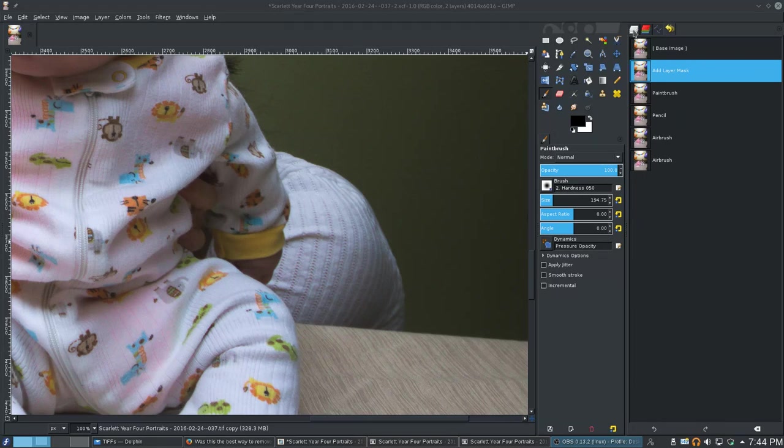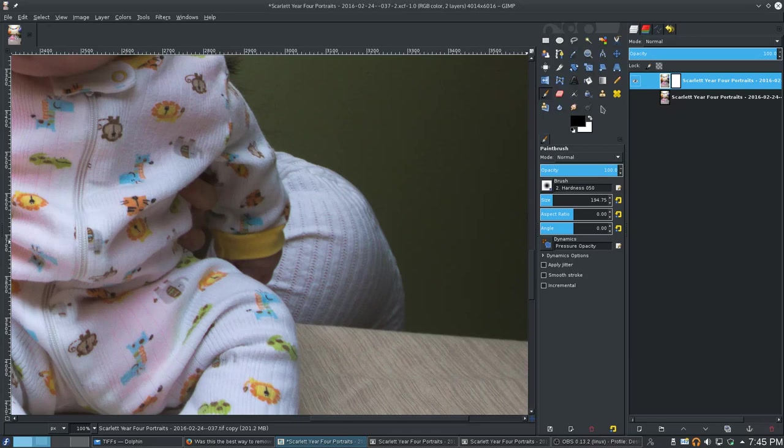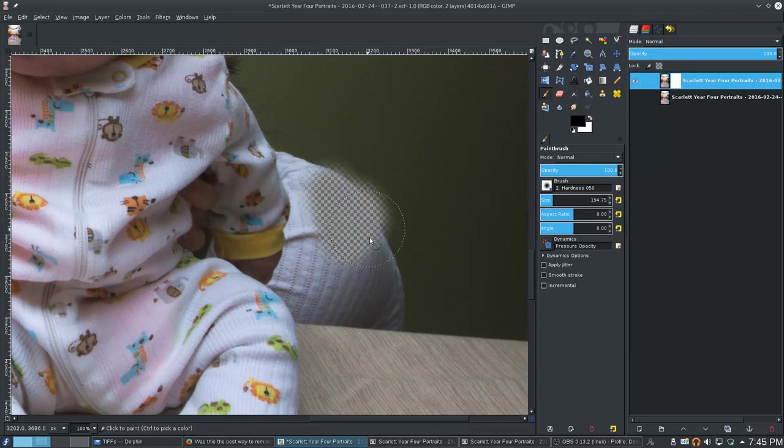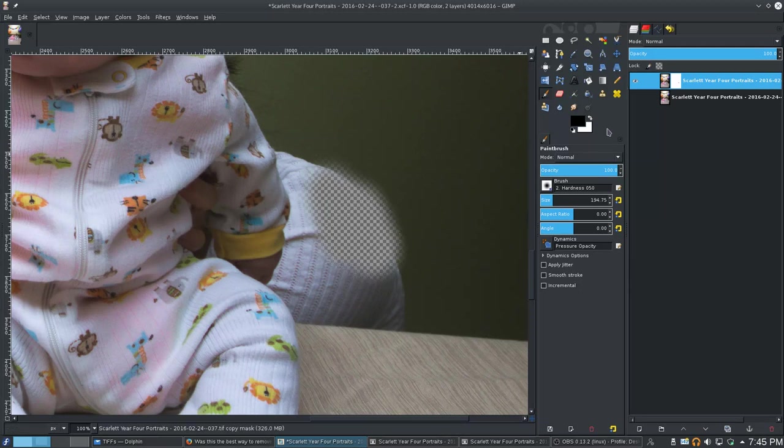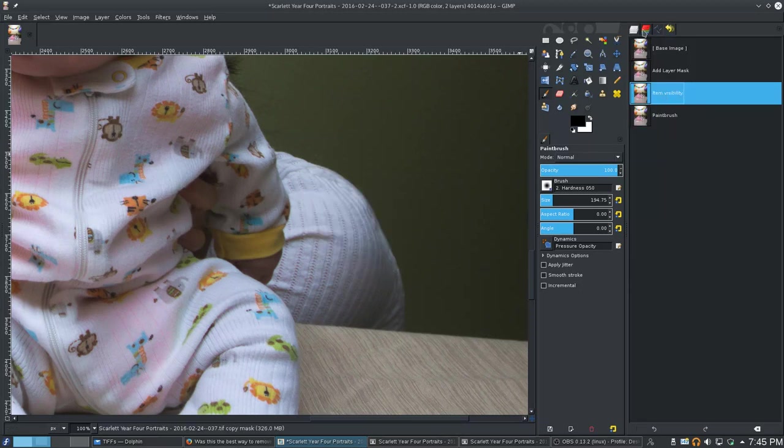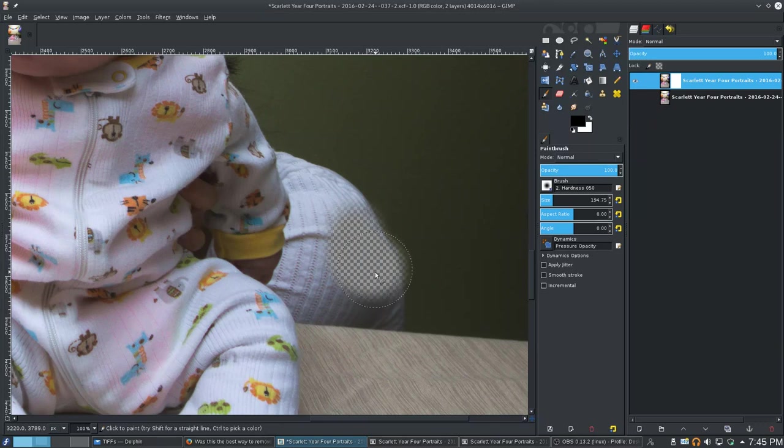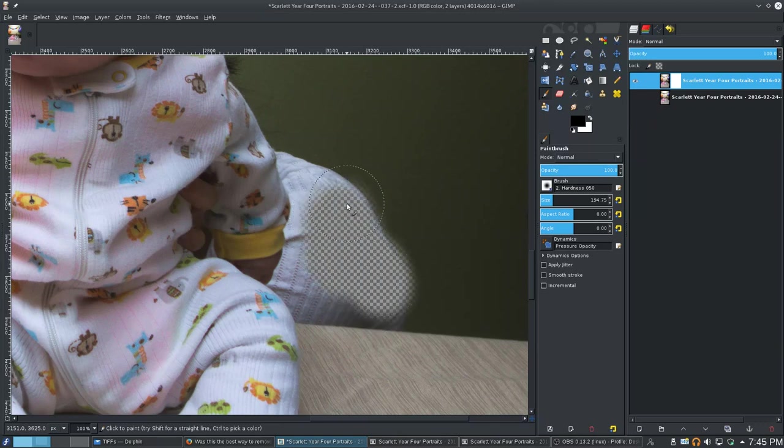Oh. Silly, silly, silly me. Stupid mistake. I was supposed to turn this off so I can see where I'm painting. Ridiculous. Let me back that up one. Let's do this again. Oh my God. I can't believe I did that. That's such a rookie move.